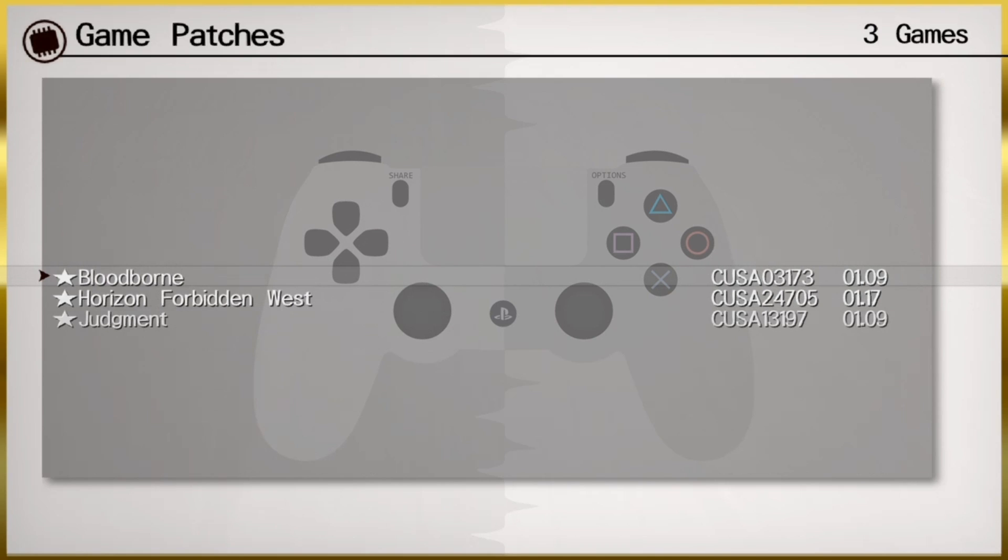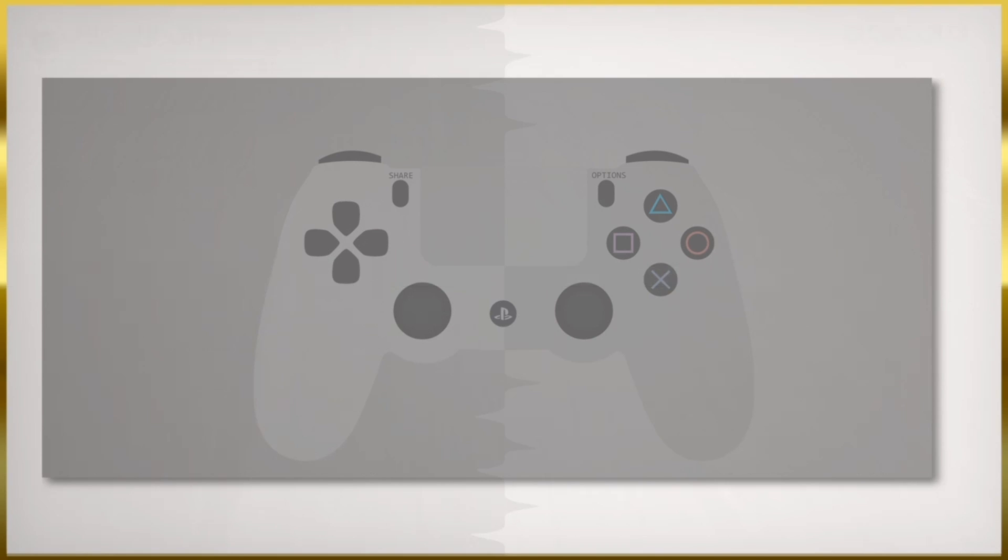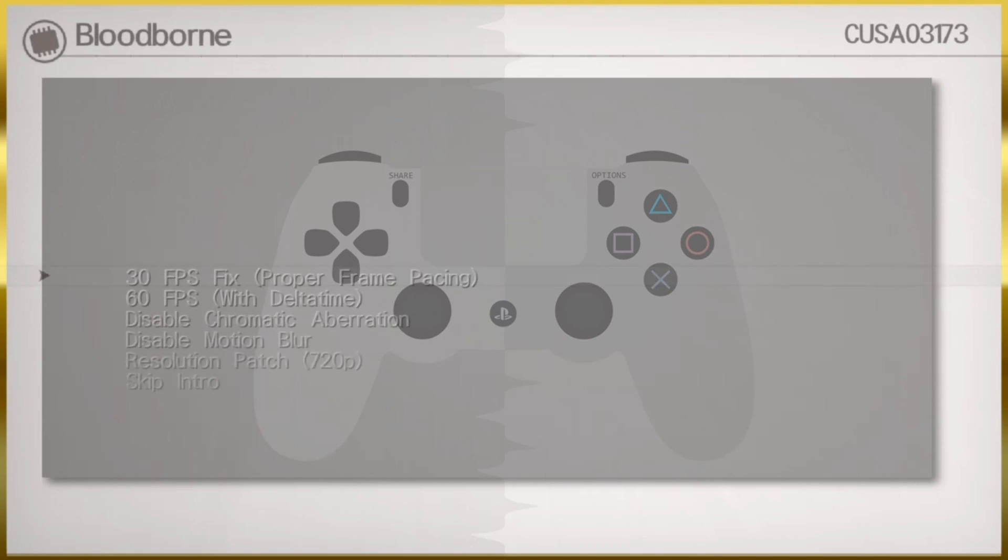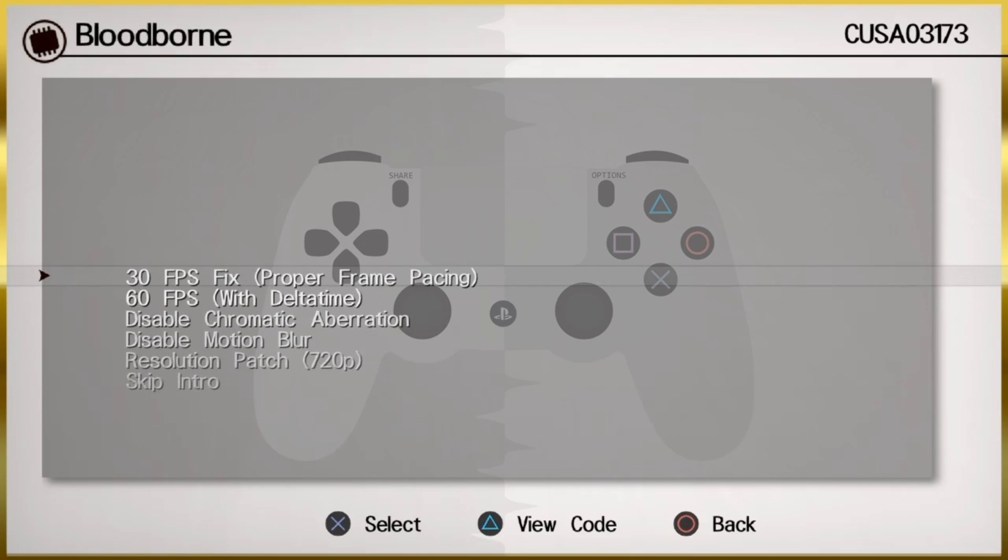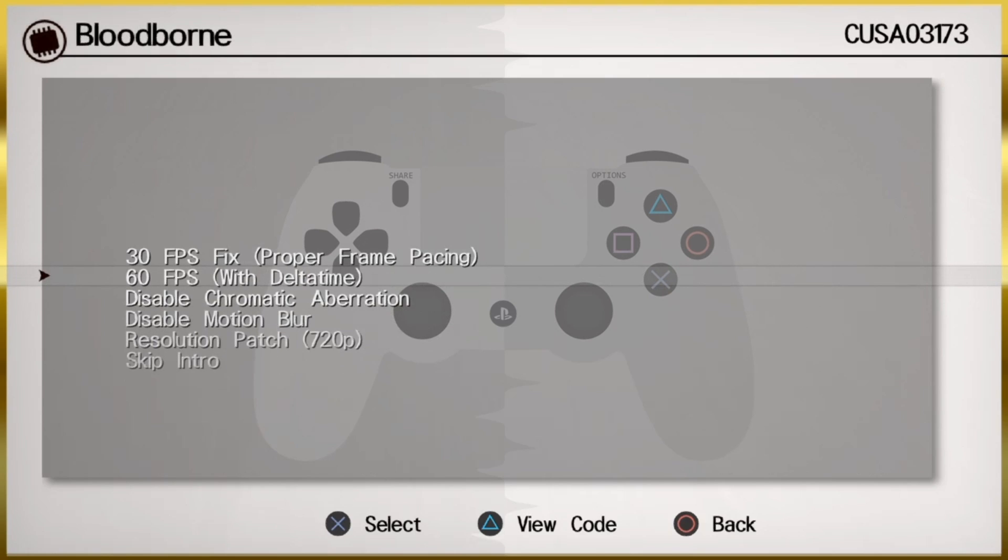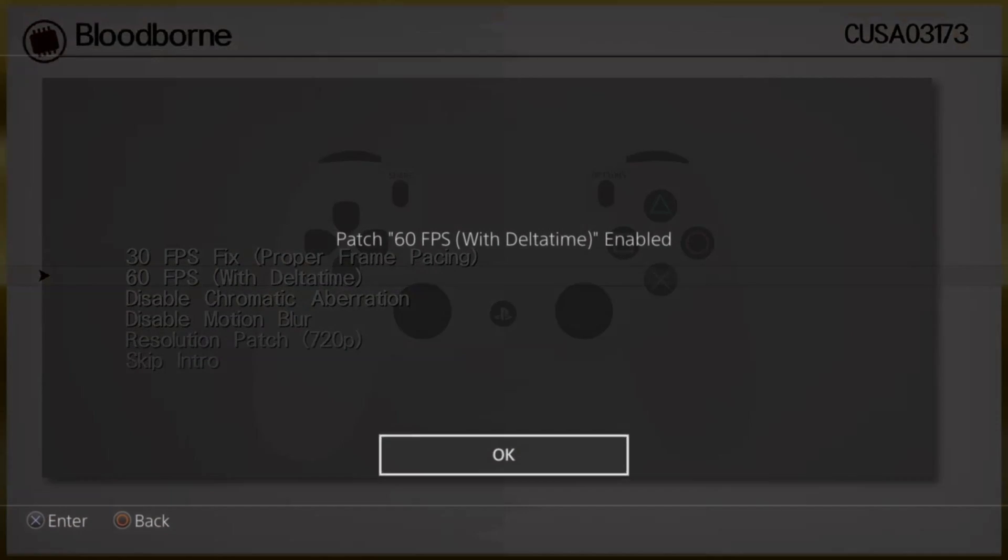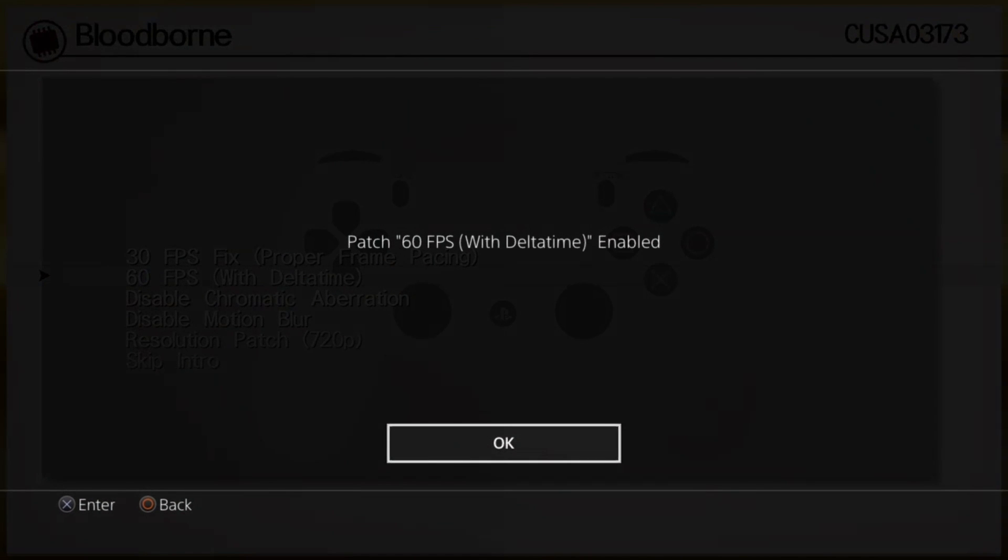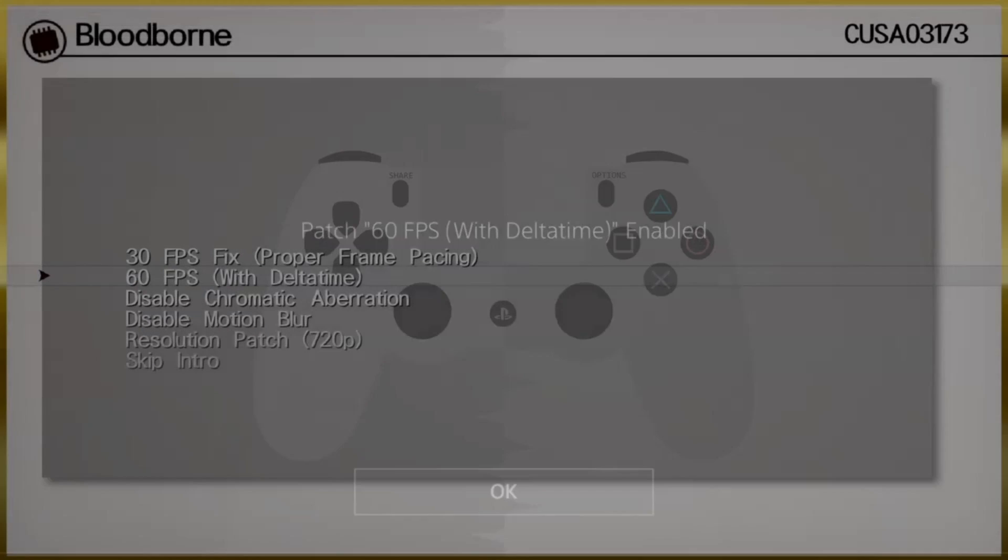We're going to go with Bloodborne. And now I'm just going to enable the 60 fps patch. As you can see, the patch 60 fps has been enabled. I'm going to press okay.